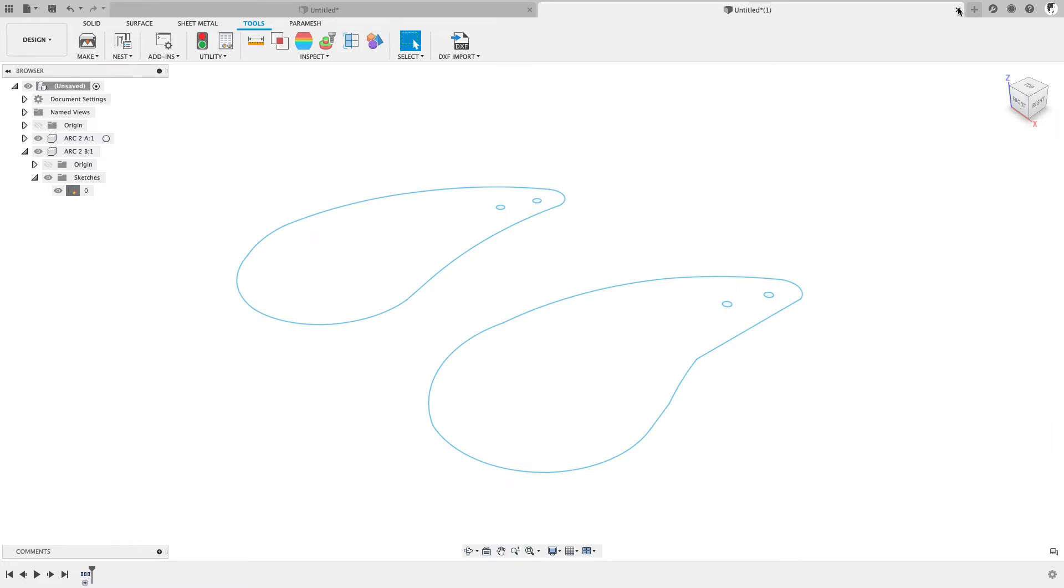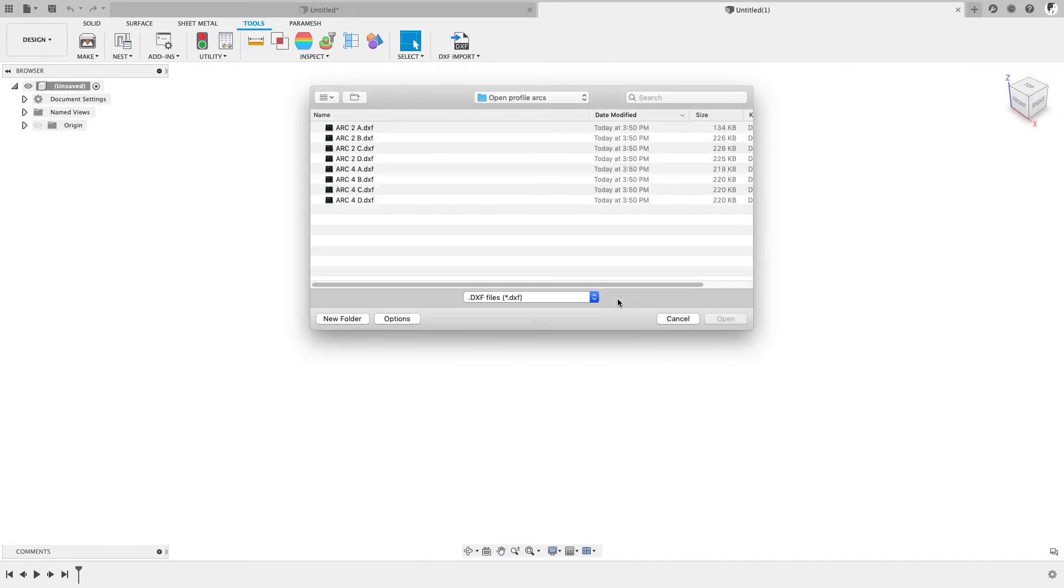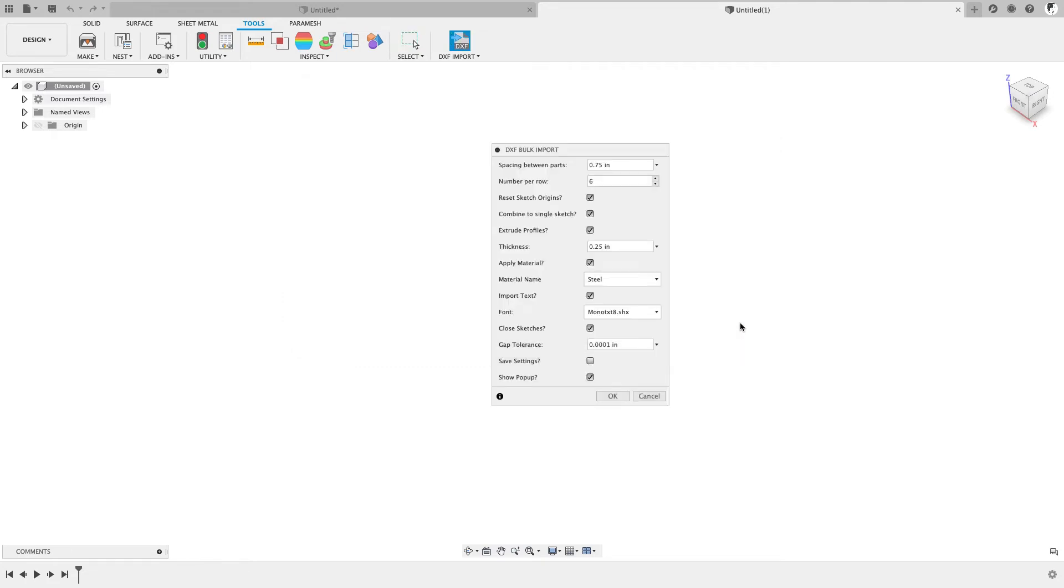Let's go ahead and do that again. And we'll just click on this command again. And let's select a couple of these again. They all have the same problem with the tiny gaps at the ends of the arcs. This time, I'm going to set this option, Reset Sketch Origins.